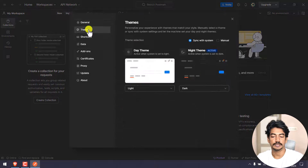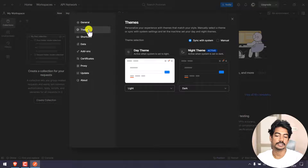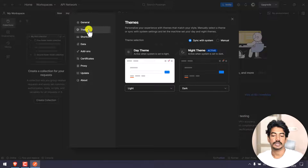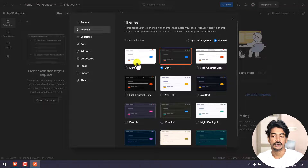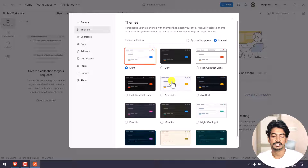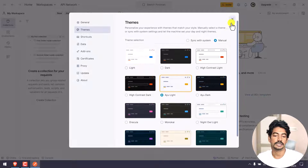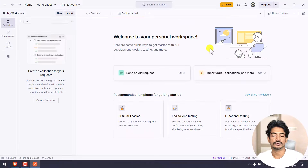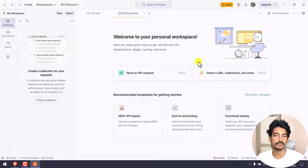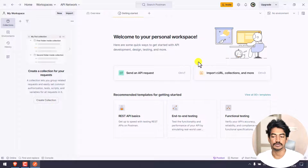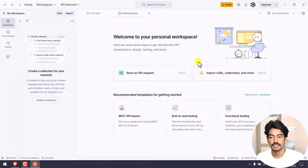First, go to Settings, then Theme. In Settings you can change the sign-in theme to Light manually. By default it's Light Mode, but maybe in the future we will change to a darker theme as well.